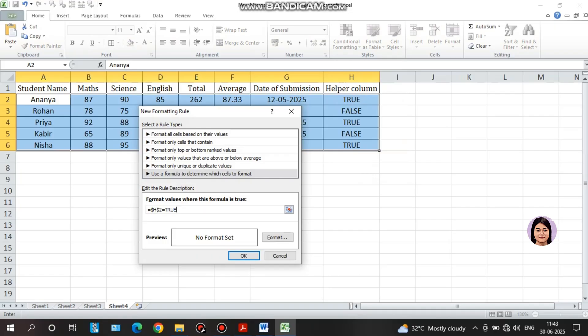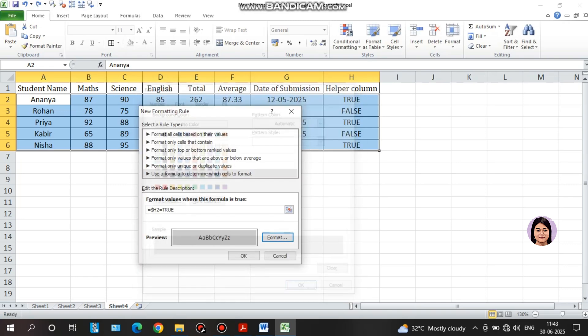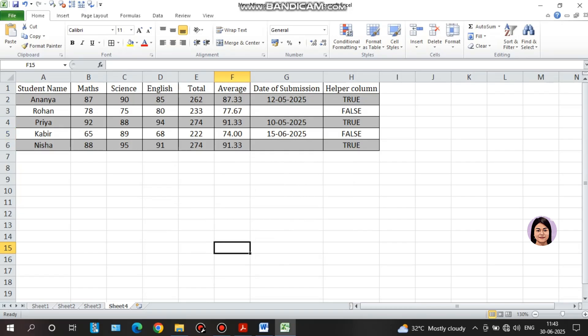I will apply the formula to the answer. I will unlock the answer and select the grey color. I will select the correct answer and highlight the TRUE result. I will use conditional formatting and new rules, apply the approach, and depending on the question, I will use the extra helper column and this process.